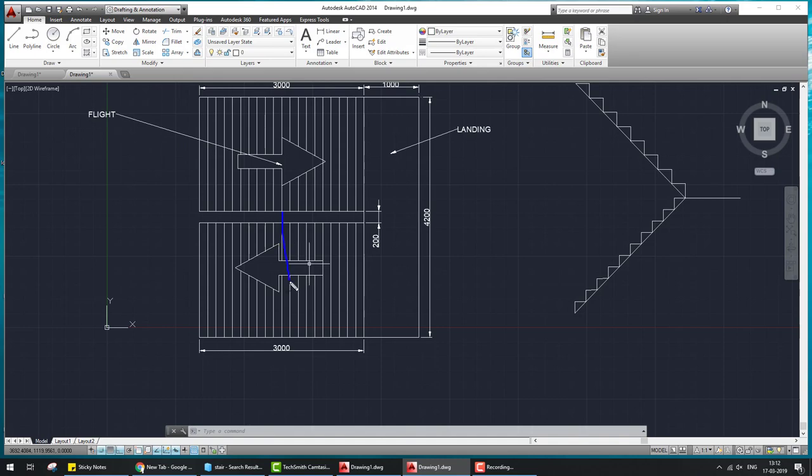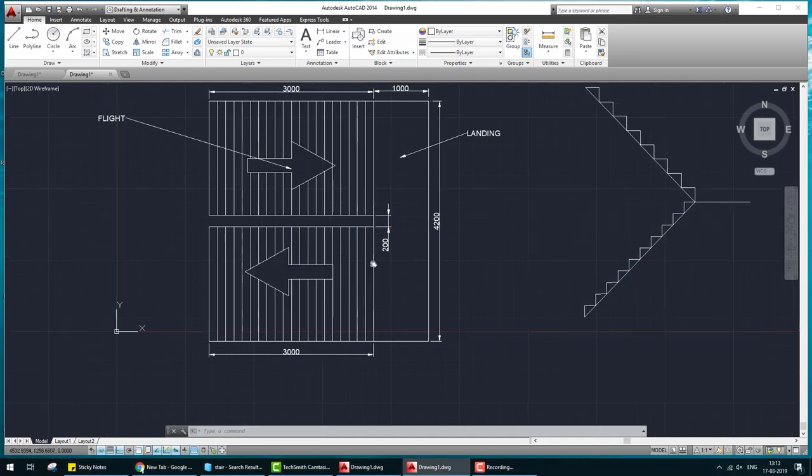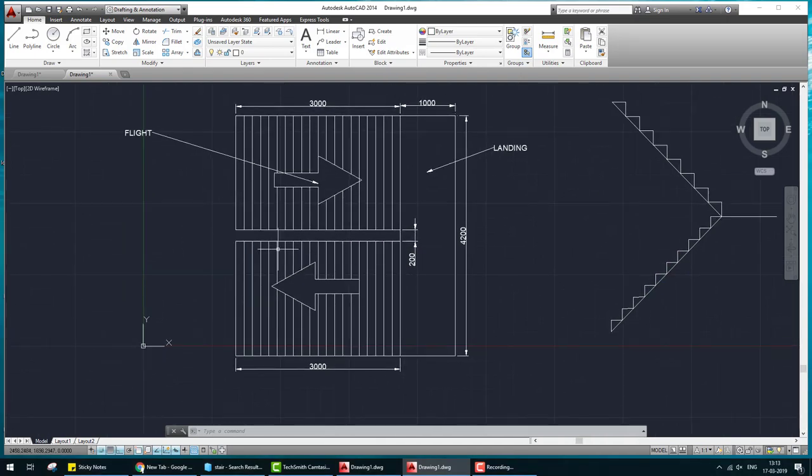This is the plan and this is elevation. This plan you see here is a double flight staircase.